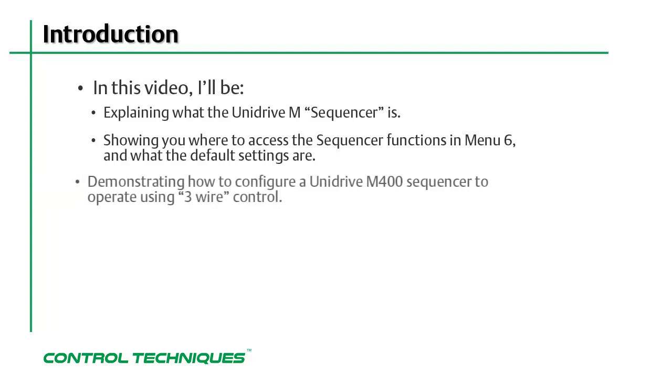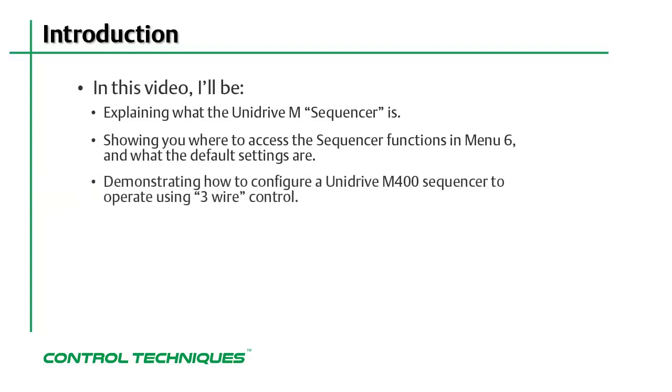I'll be demonstrating how to change the sequencer settings so that the drive will operate using 3-wire control. So if you're ready, let's get started.